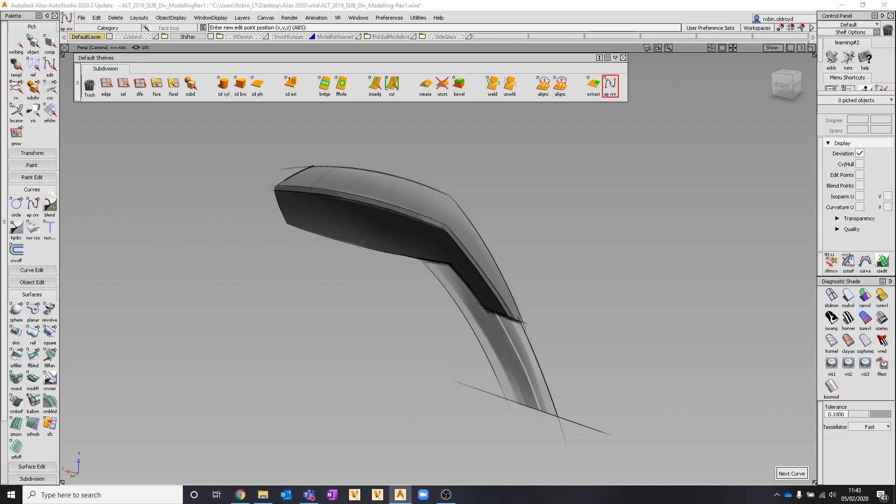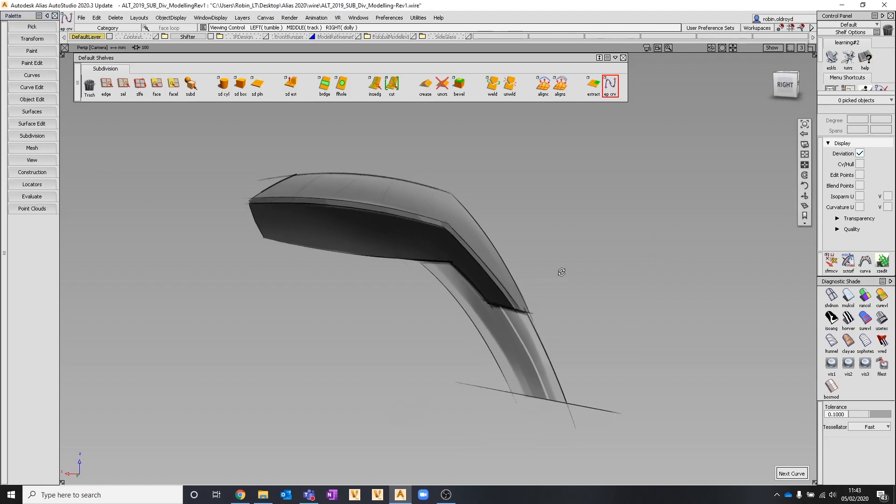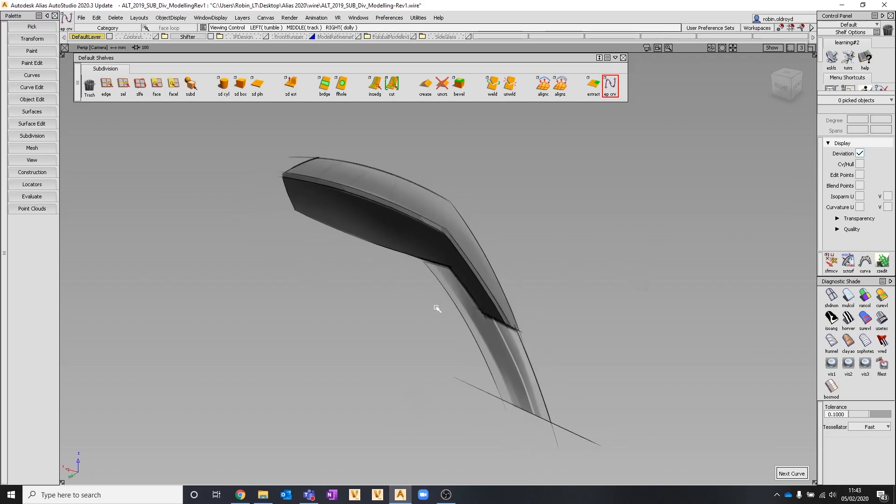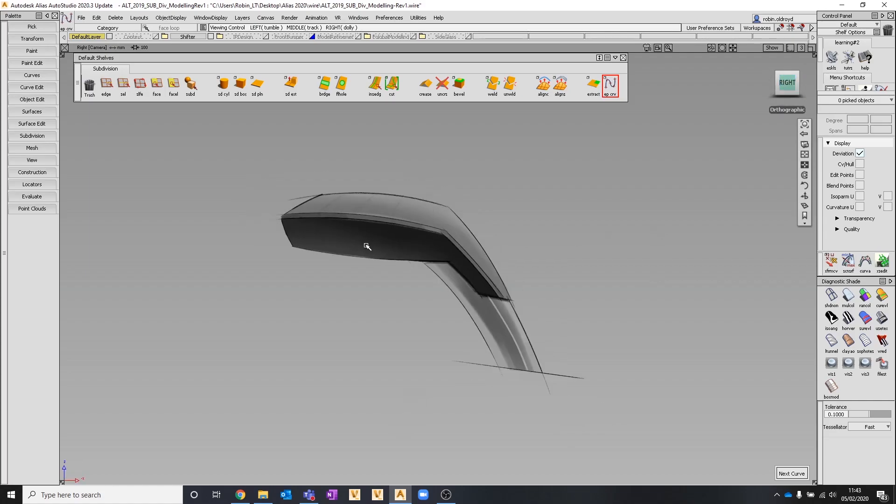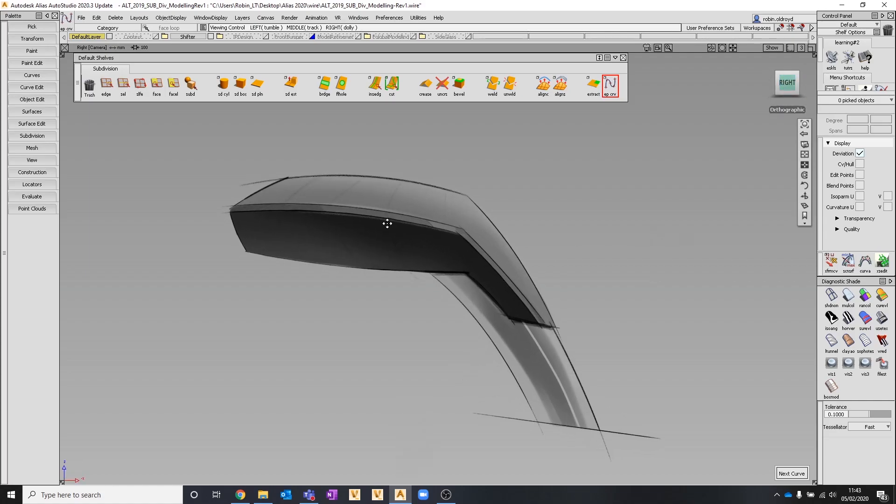We're going to have a quick look at some more of the subdivision modeling tools. We're going to take an example of this gear lever and work through some of the different tools and how we might build this. It isn't a de facto way you might work, but it's just a way we can explore this.